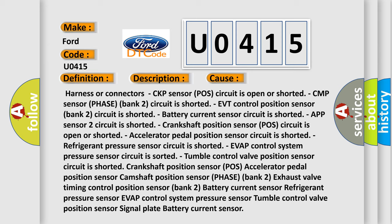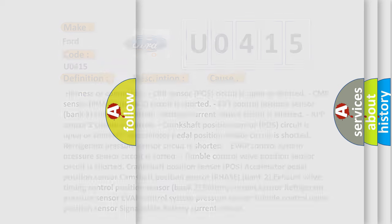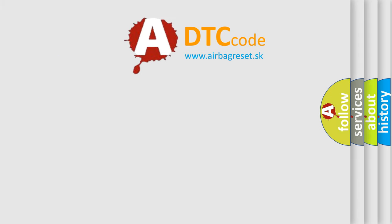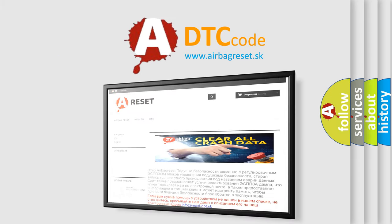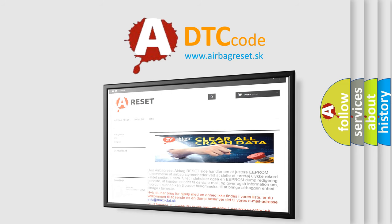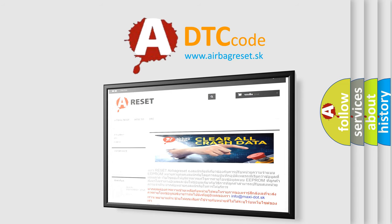The Airbag Reset website aims to provide information in 52 languages. Thank you for your attention and stay tuned for the next video.